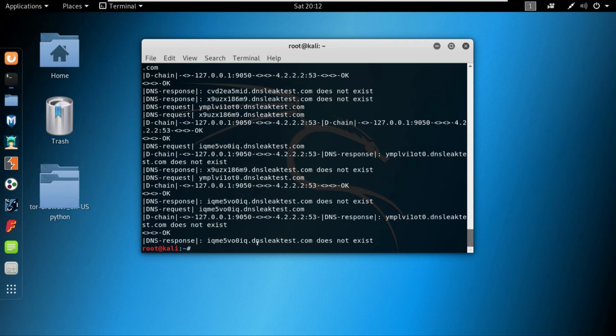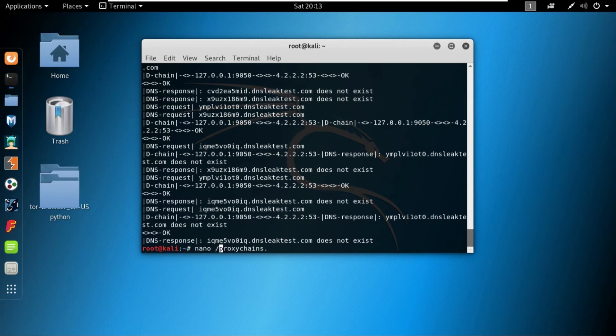This is how you can use the proxy chains. This is how you can configure the proxy chains, and this is how you can use it for anonymizing yourself on the internet. So once more, nano /etc/proxychains.conf.